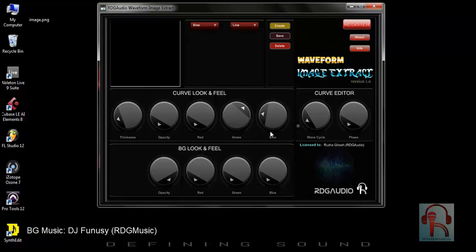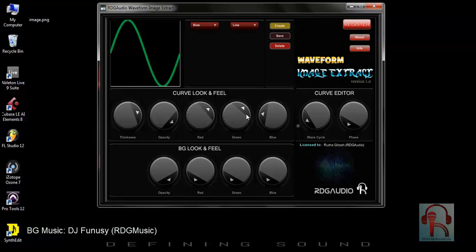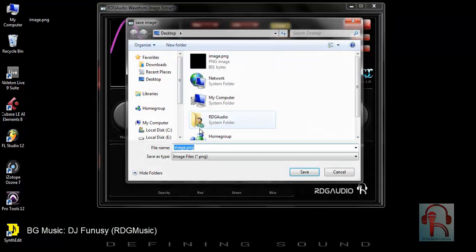Next, the curve editor. With curve look and feel and curve vector, you can turn up the opacity of curve look and feel and a nice sine wave will be generated. You can increase the thickness from the thickness knob and you can change its color. Whenever you are happy with the generated waveform image, you can save it.